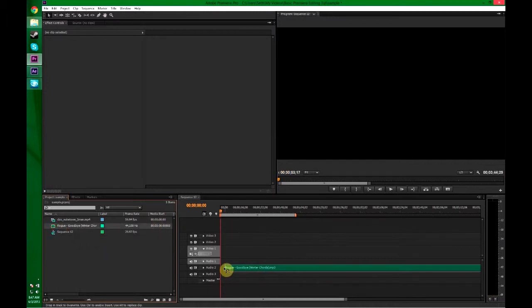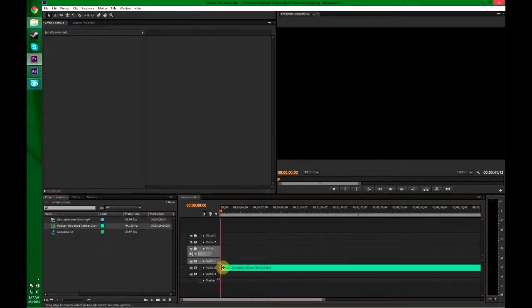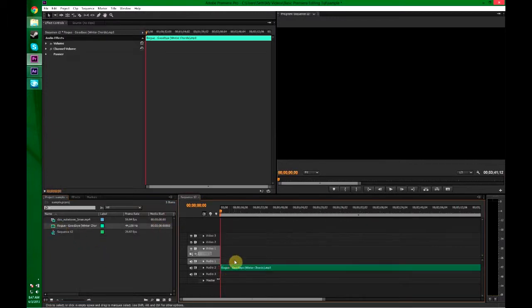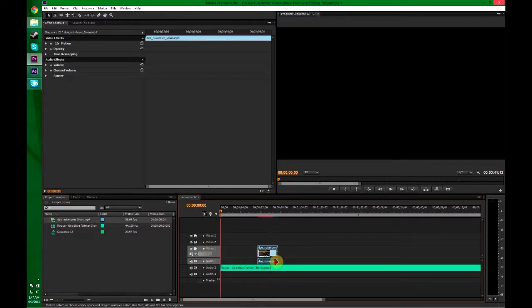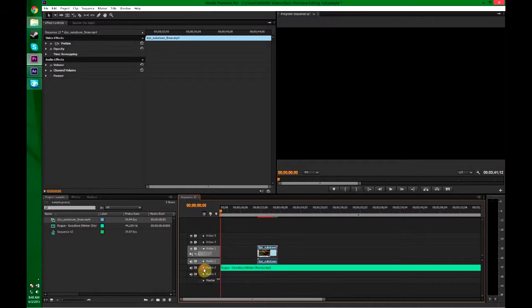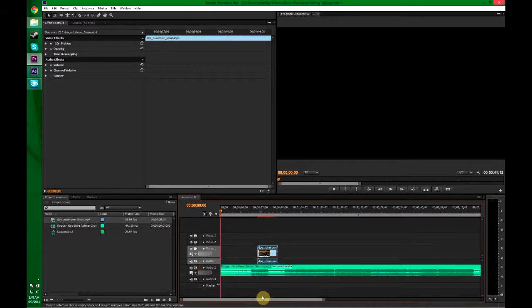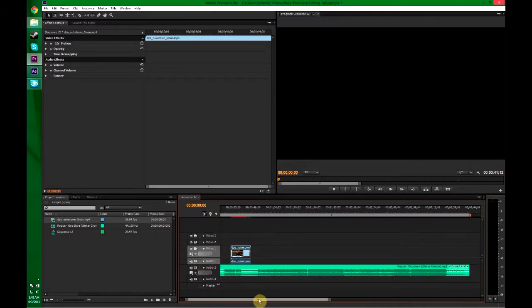Drop your music into Audio 2 usually. You can put it wherever you want, but I've worked with it in Audio 2 because then I can do gun sounds in Audio 1 and keeps it simple. I'm going to twirl on Audio 2 so I can find the drop which I know is right there because I love this song.